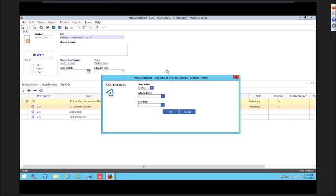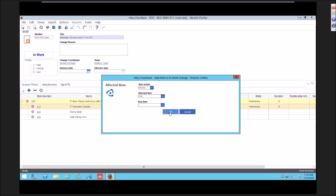It brings up a little form where he can search for an affected item or he can key in his affected item number if he knows it. He doesn't just have the ability to add affected items that are part of this assembly. He can add any affected item in the system that he wants. In this case, I am adding something that's already on that assembly.